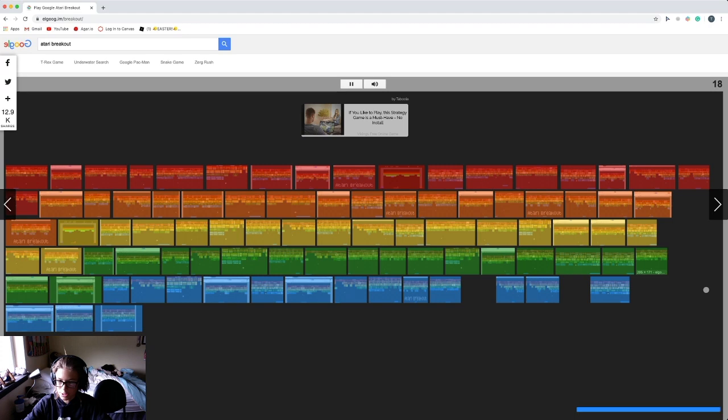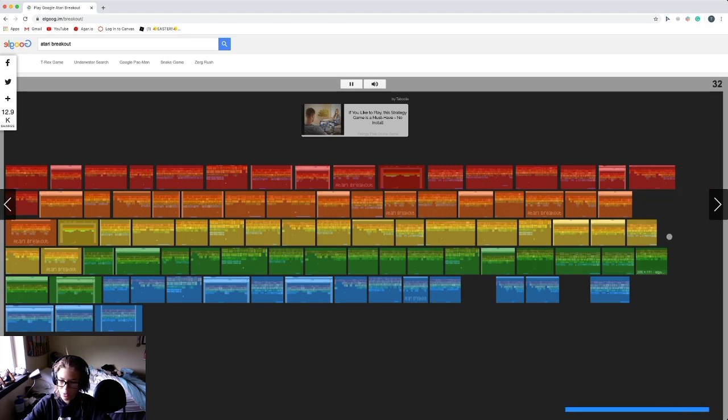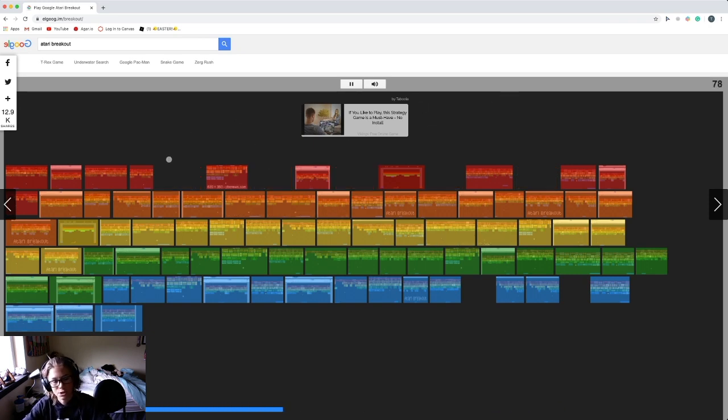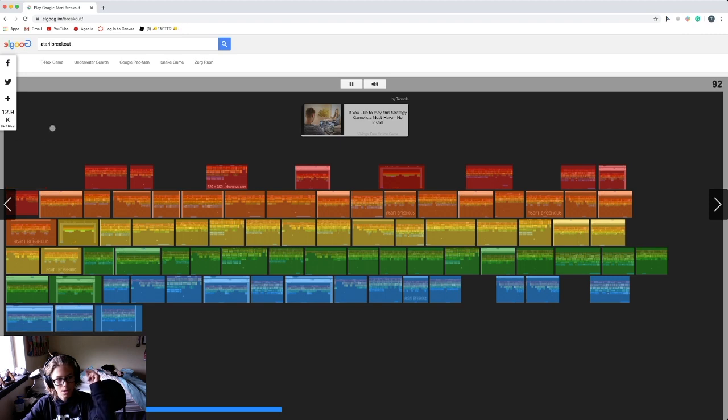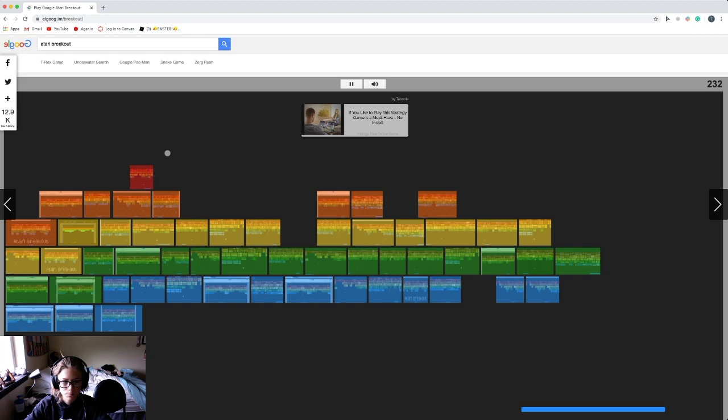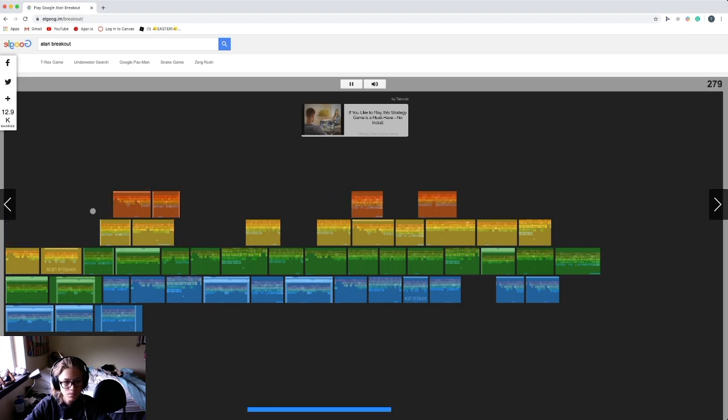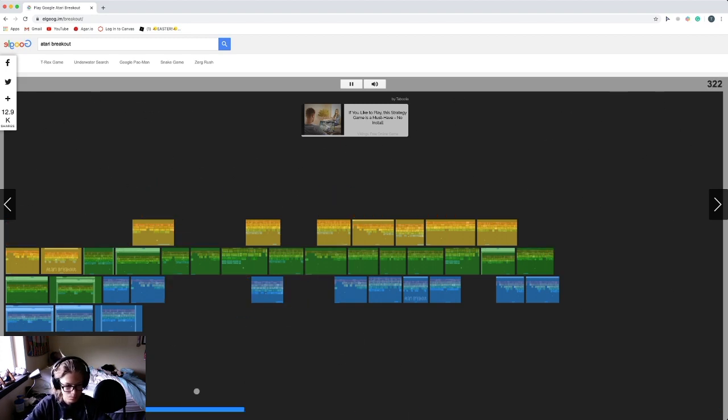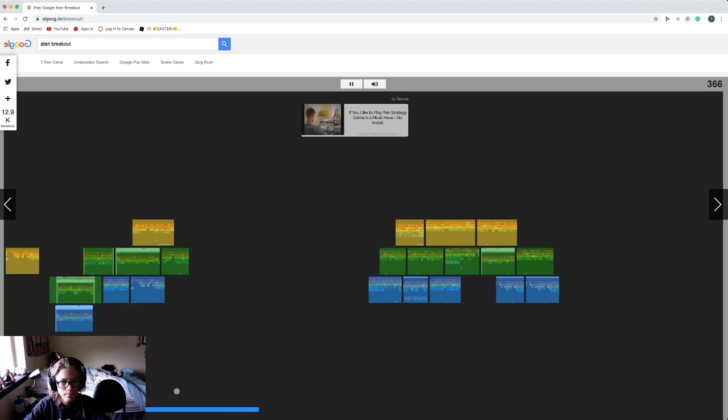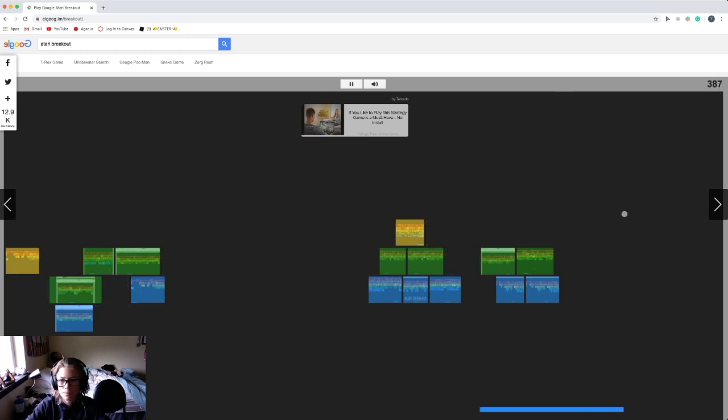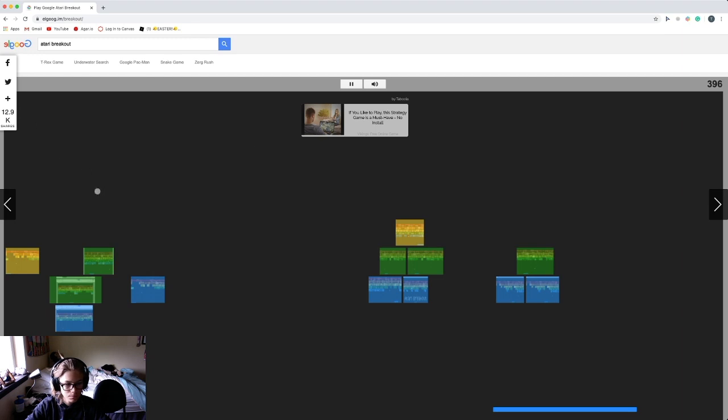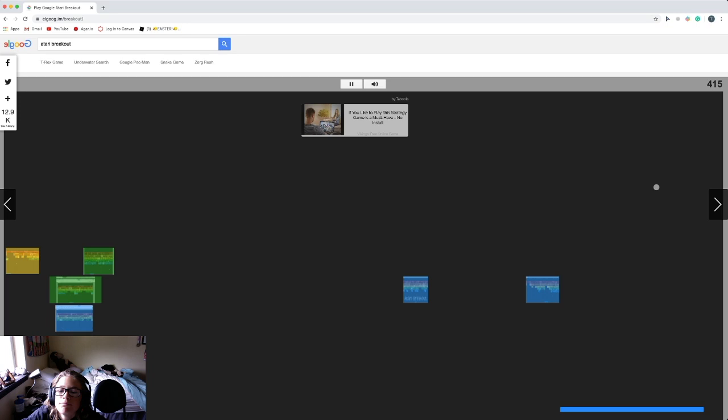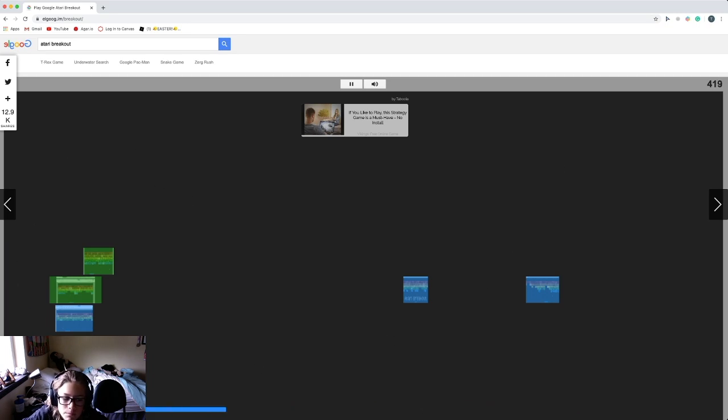And like it gets faster and faster every time you hit blocks, so let's speed it up right now. Time moves fast.